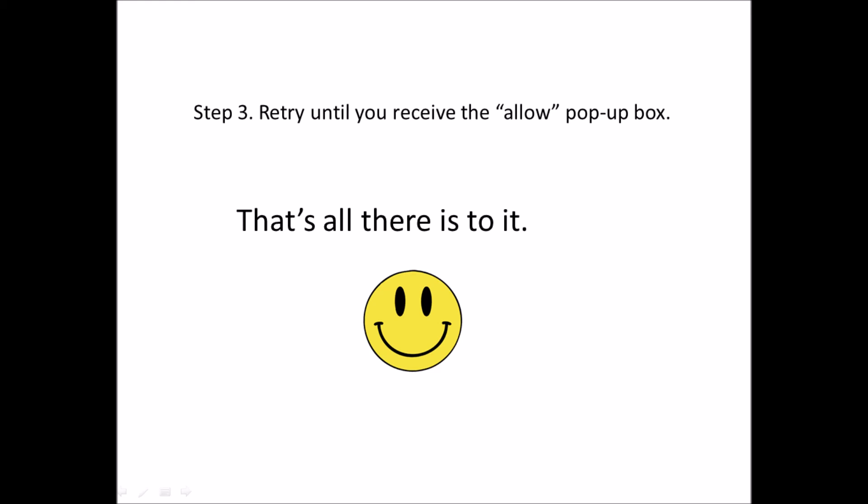So you've got to try it a couple of times until you get the allow button to come up, and then you're all set. You're in business. Thanks for listening, bye.